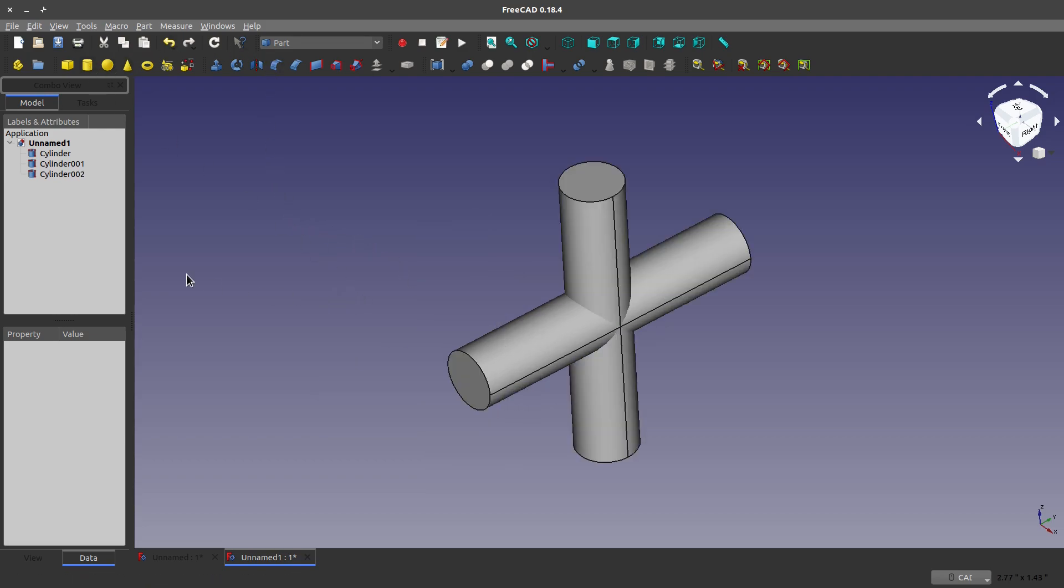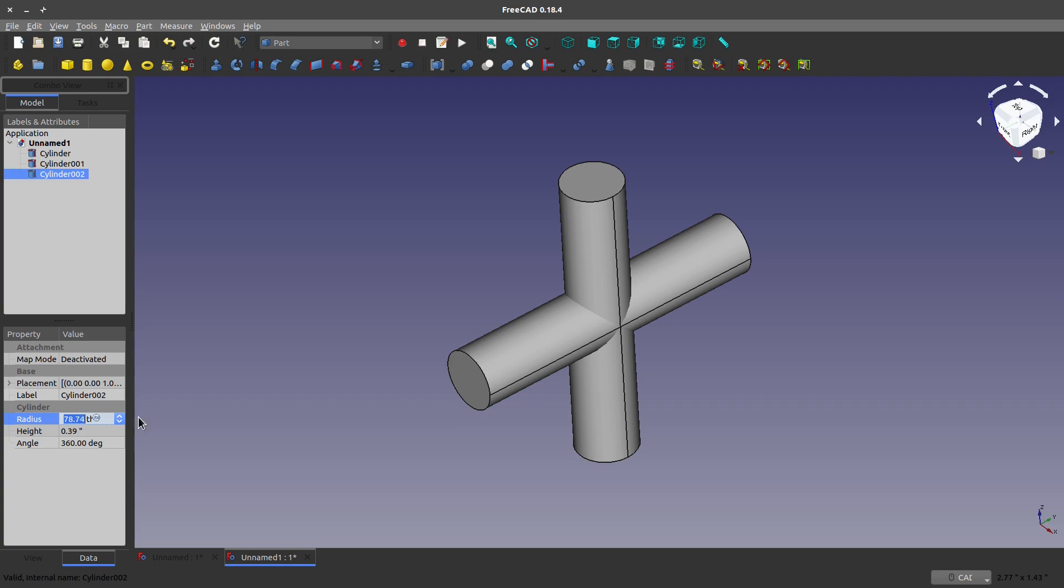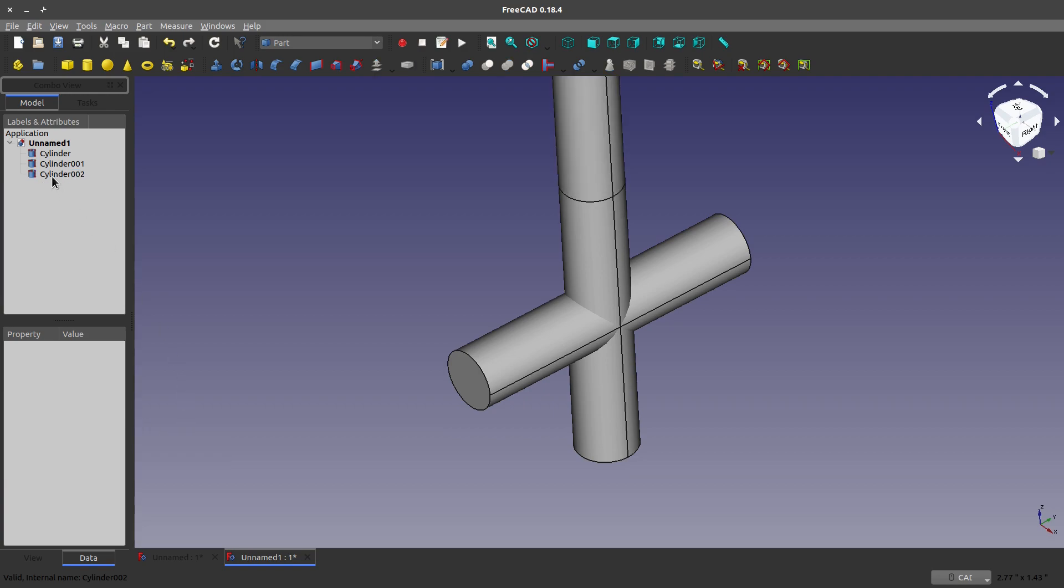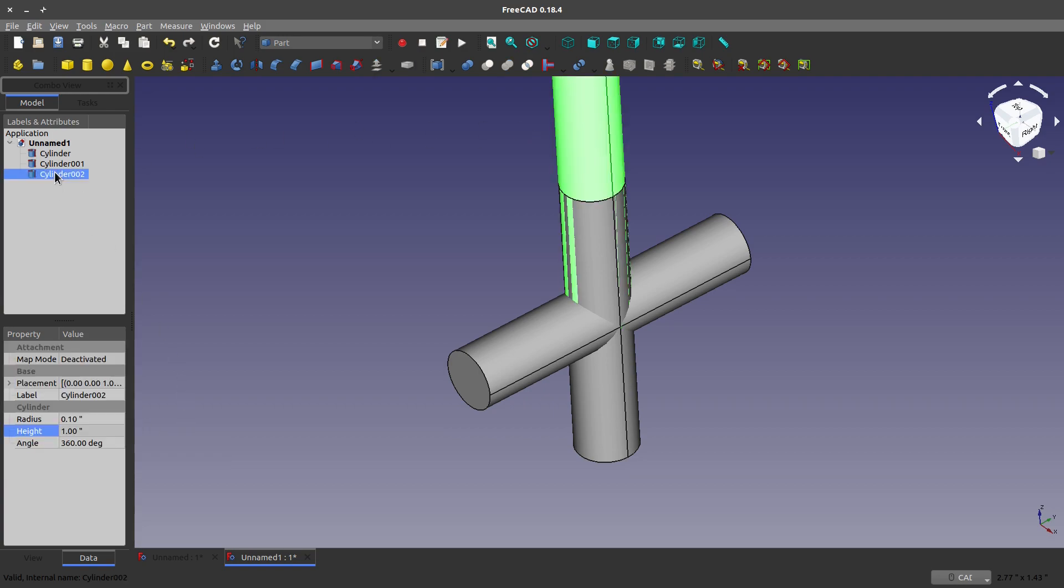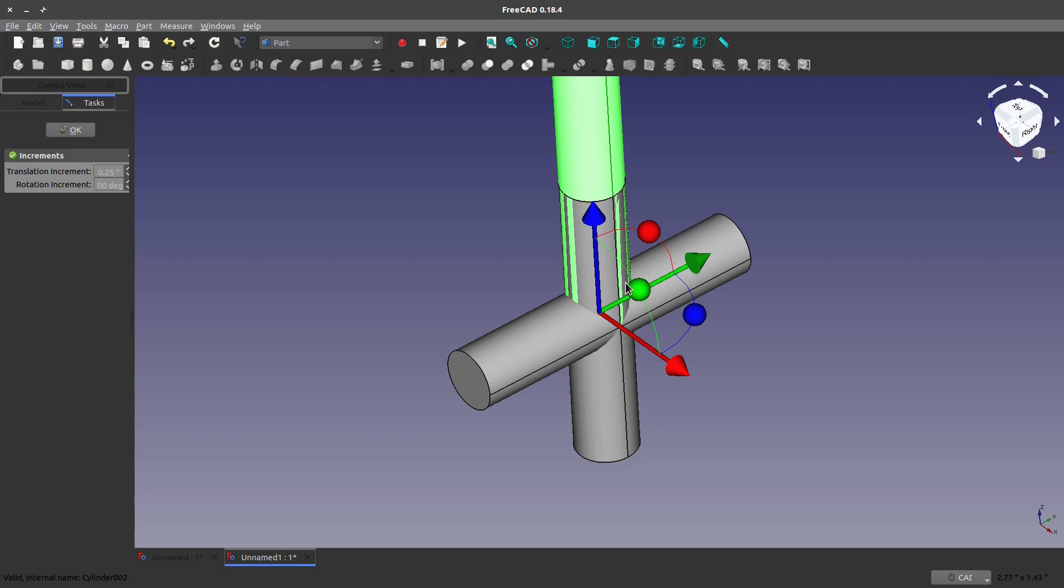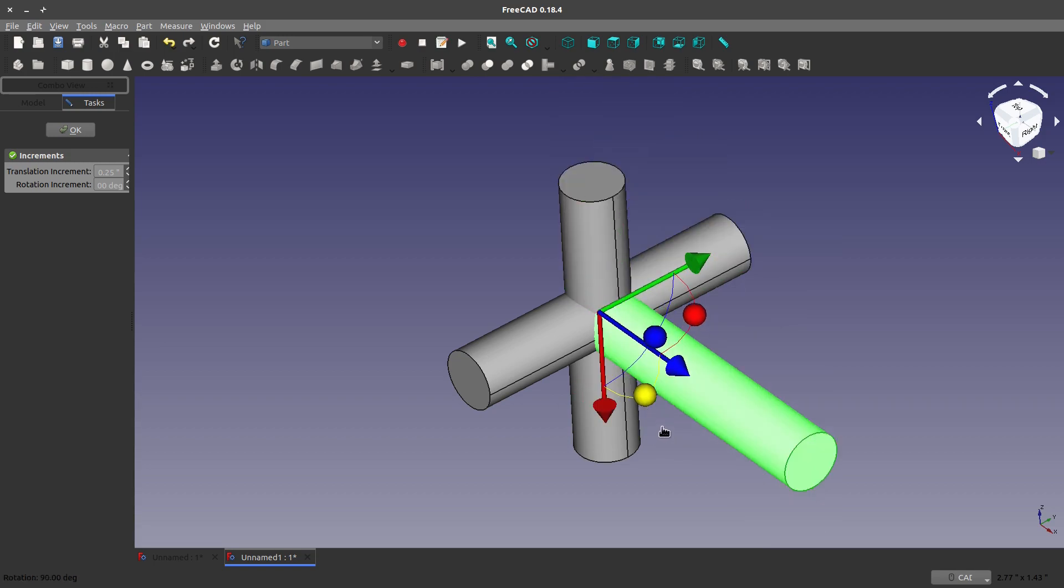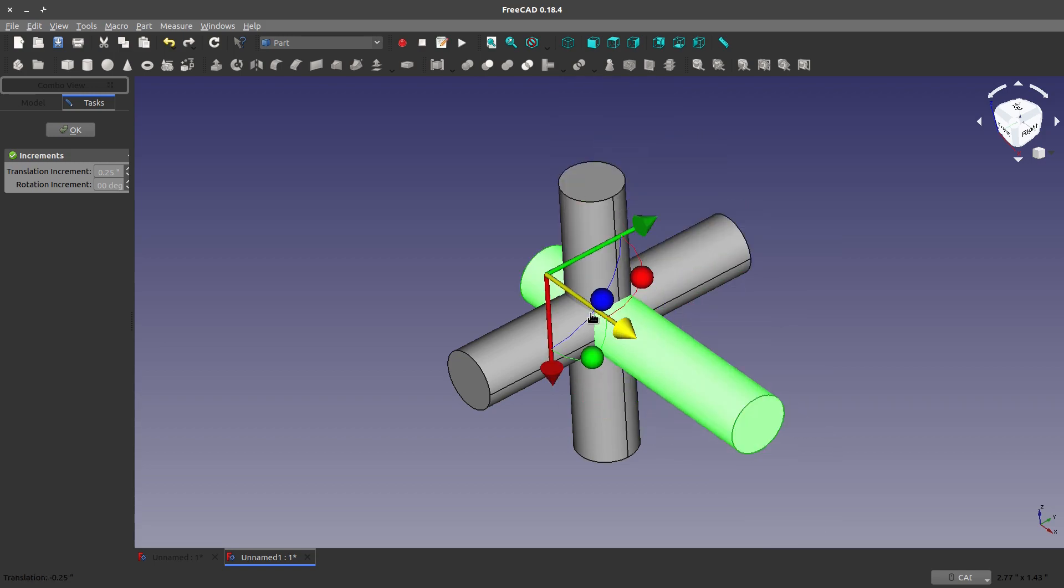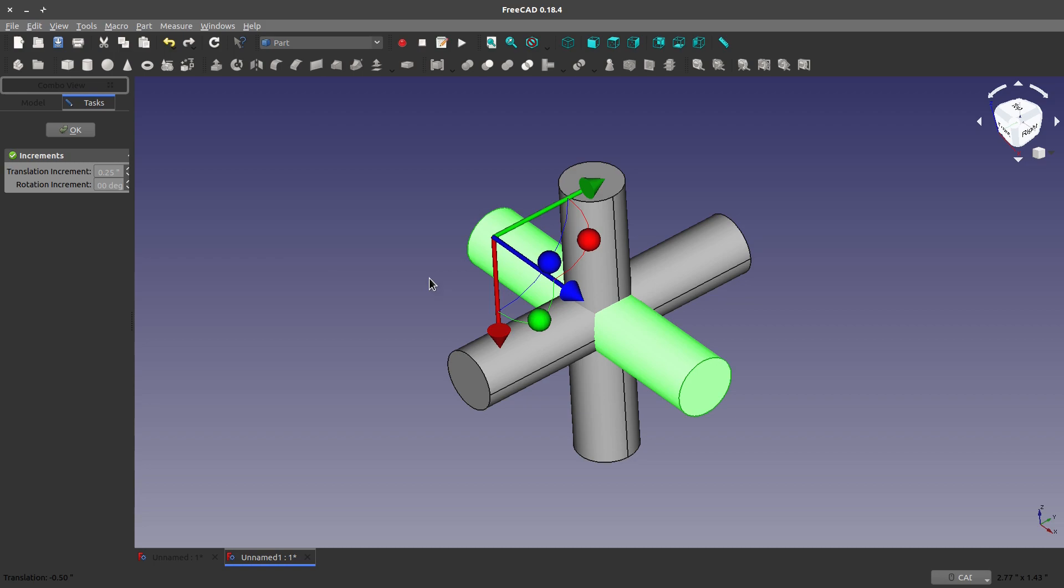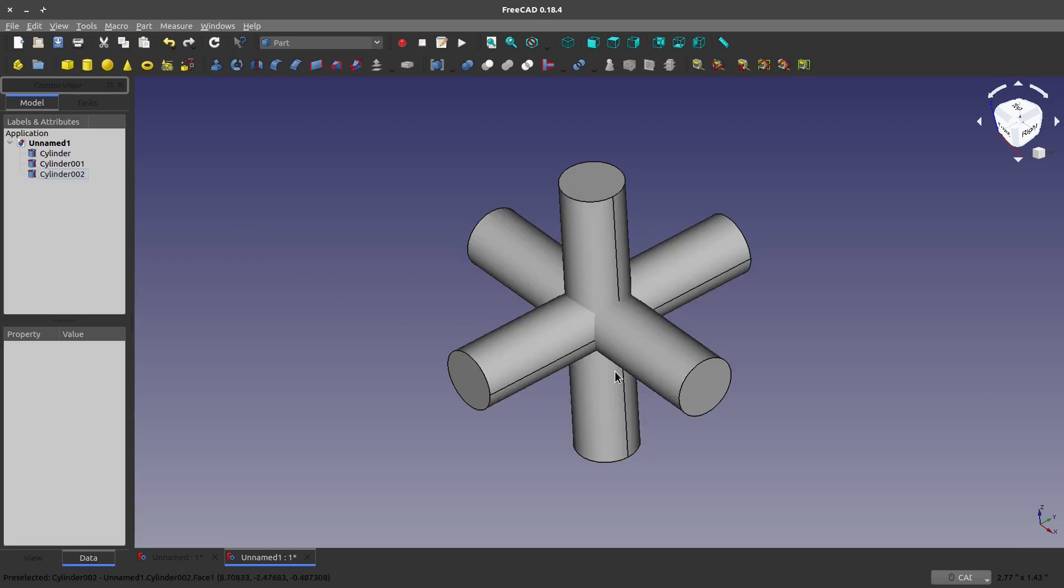I'm going to create another cylinder, and on this one, we're going to give it the same thing, 0.1 inches, and we'll give this a height of one inch. And then, I can move this around to 90 degrees over here, and two movements, there we go. So, we've got this almost little triad.